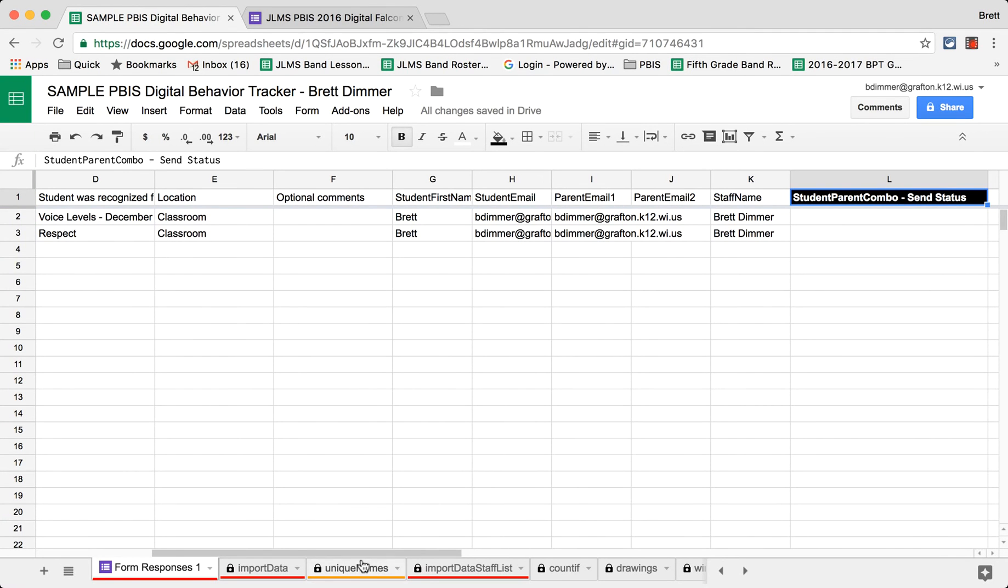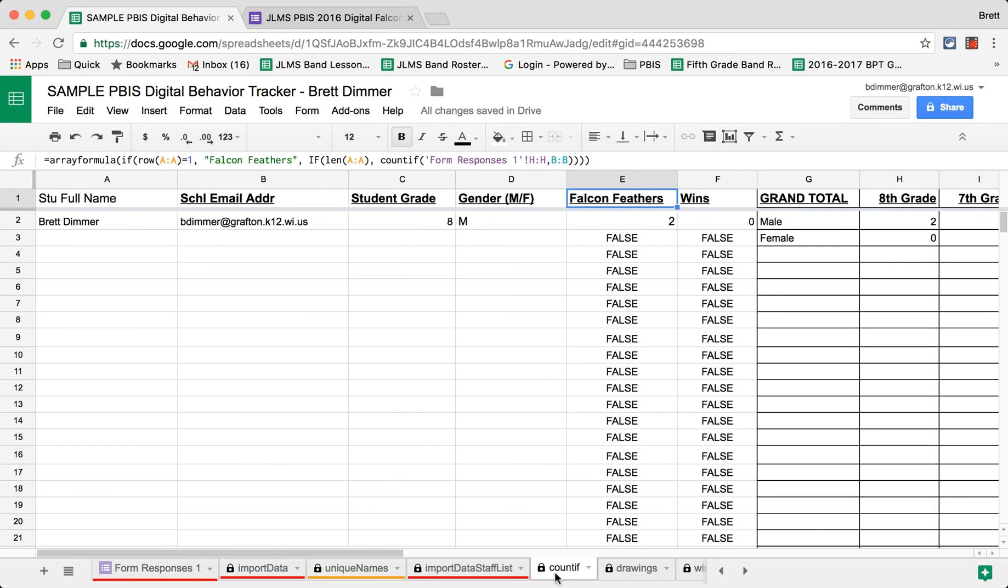There are also sheets which count the total number, and of course this would be full of student names, but it counts the total number of Falcon Feathers or tickets that have been given out.